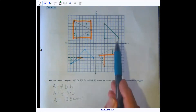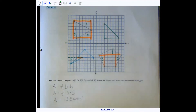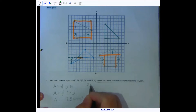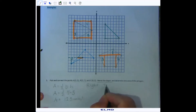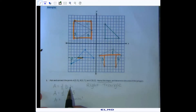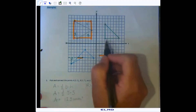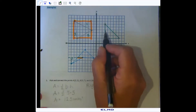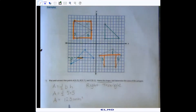The first thing we need to do is name the shape — this is a right triangle. We're going to use our area formula for triangles: one-half times the base times the height. You can see the base is five and the height is also five, so the area is half of 25, which is 12.5 square units. Pretty straightforward.